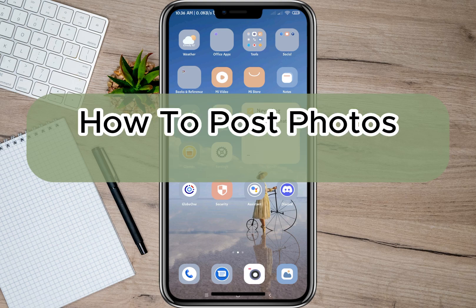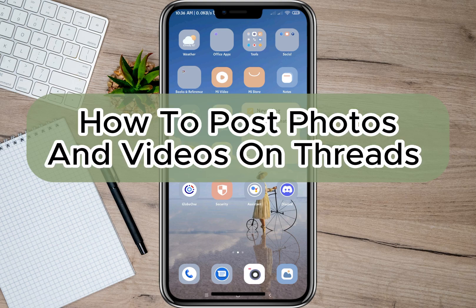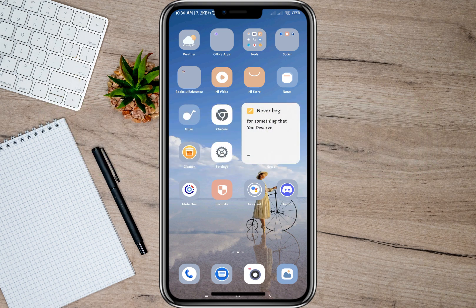Hey guys, welcome back to our channel. In this video I'm going to teach you how to post photos and videos on Threads. Keep in mind that Threads doesn't have the camera option, so you will have to get your photos and videos from your own gallery. So with that, we'll have to change my settings.